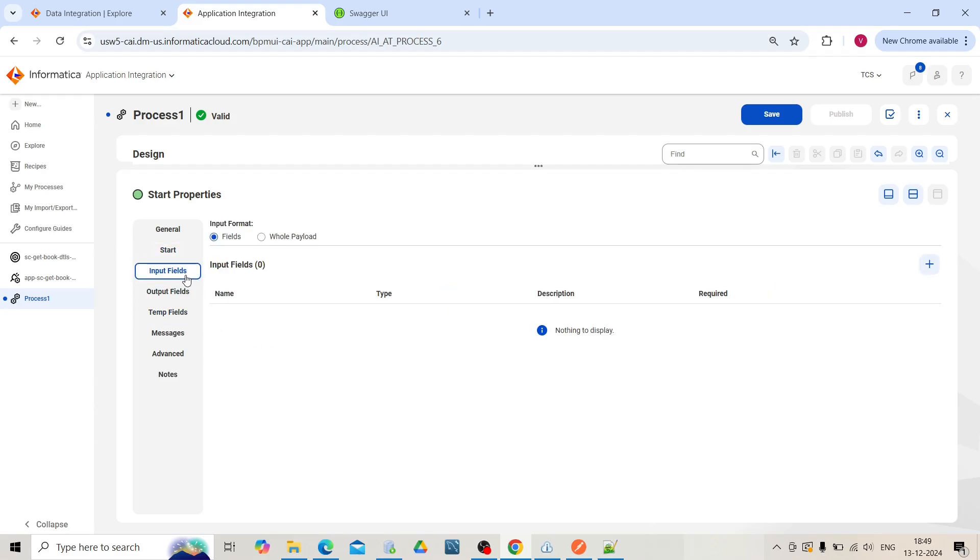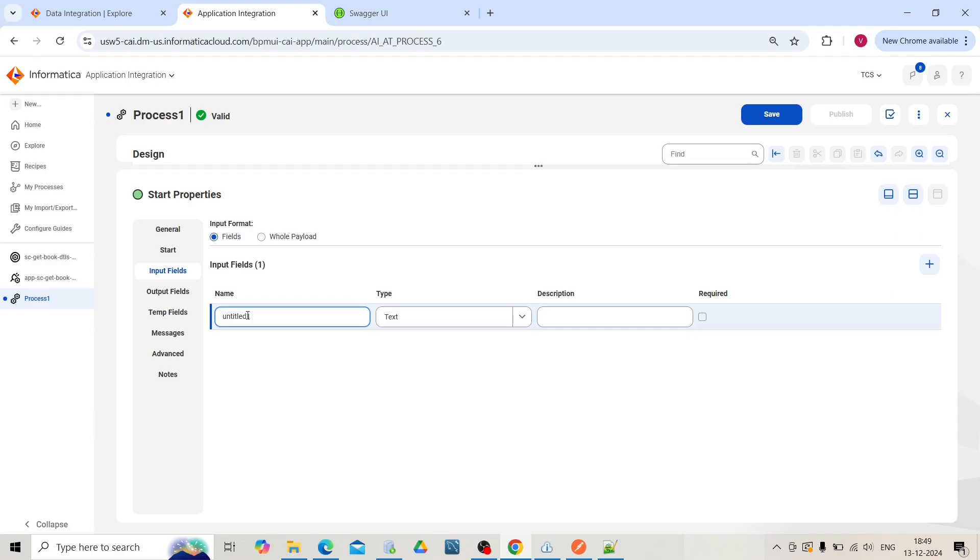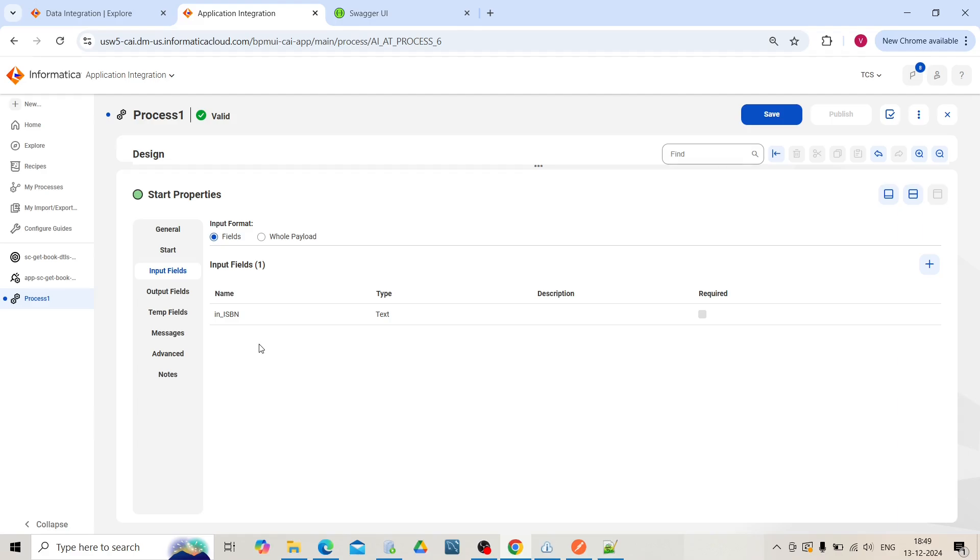In the input fields section, we will declare the request fields that will be input to our process. Through this field, we will pass the ISBN number in Postman.